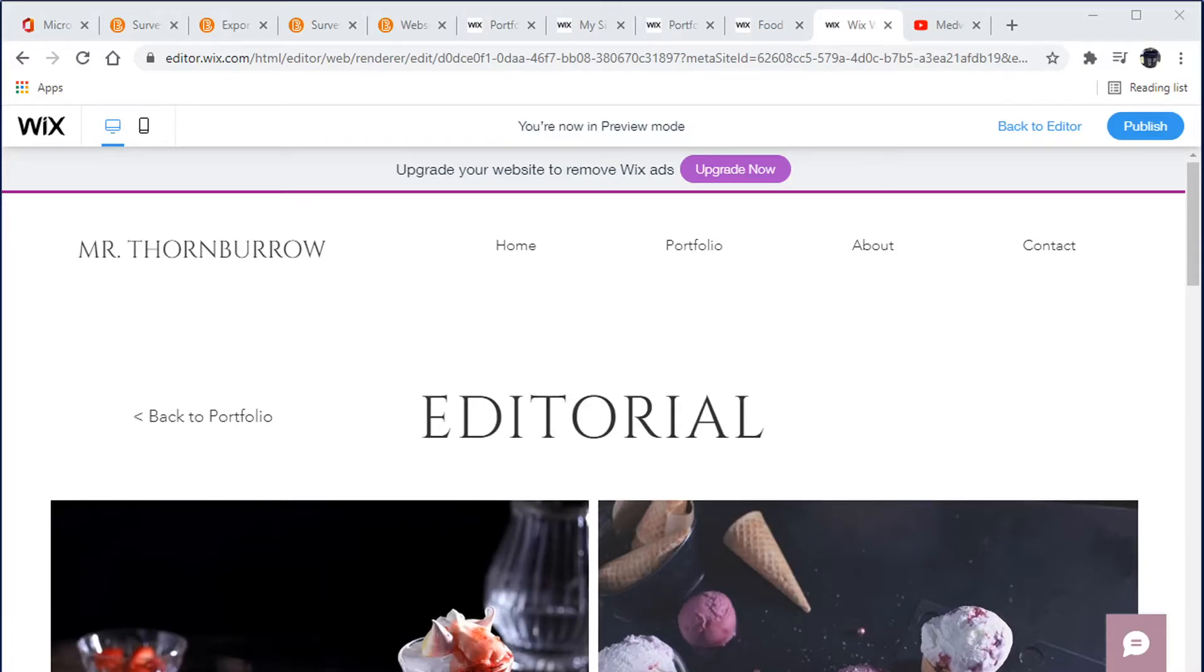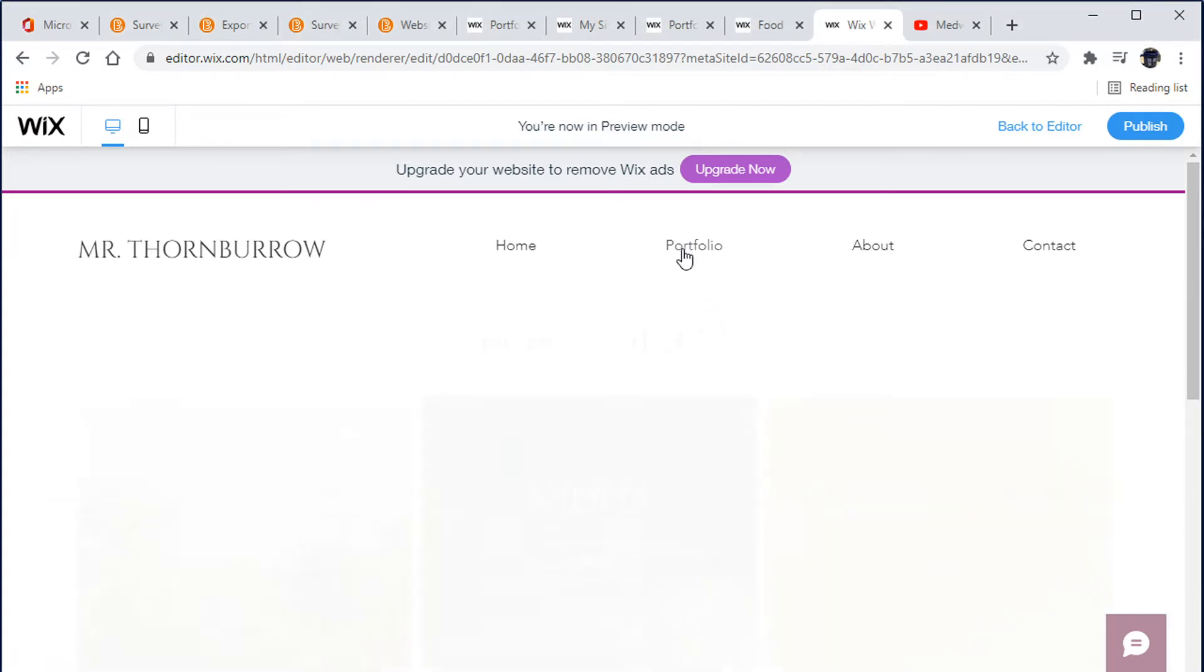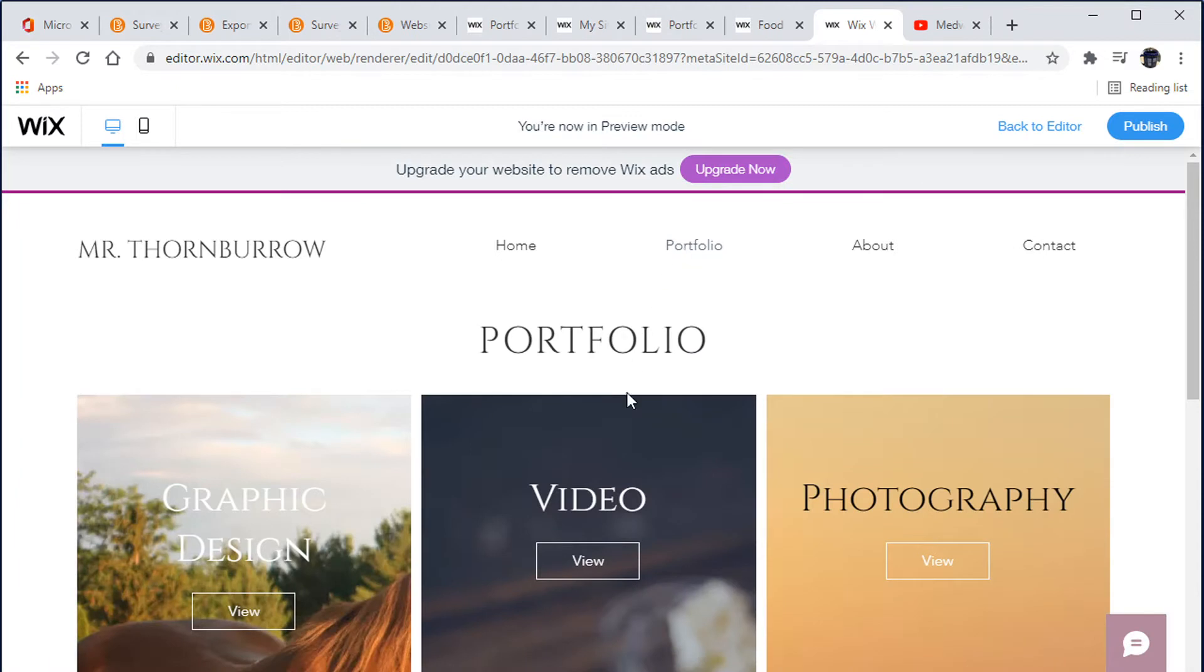Hello, right now I'm going to be showing you how to add some video to your portfolio. So like right now if I go to portfolio, I've got graphic design, video, and photography. I'm going to add a video section here.